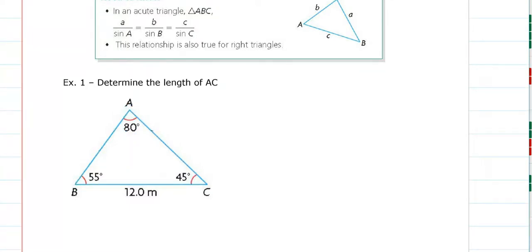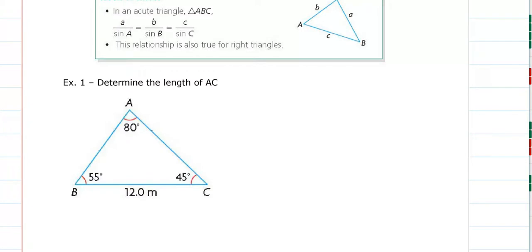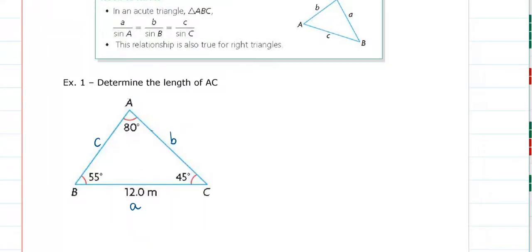If I were to write this out, looking at angle A, angle B, and angle C with labels for the side lengths: opposite to angle A is lowercase a, opposite to angle C is lowercase c, and opposite to angle B is lowercase b. So lowercase a, b, and c are the lengths of the sides of my triangle.